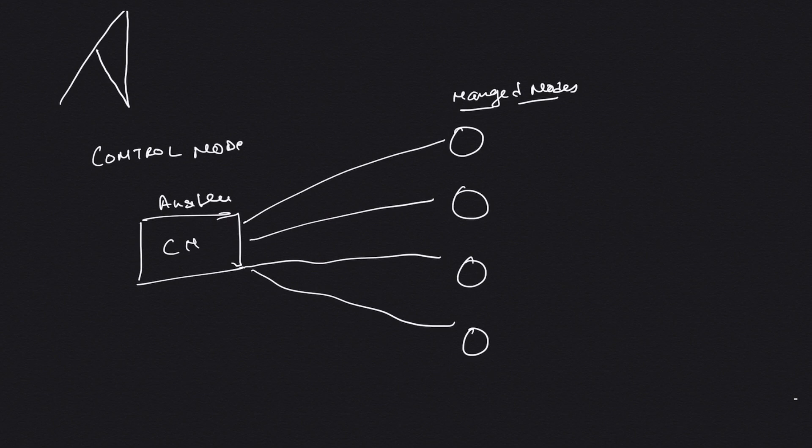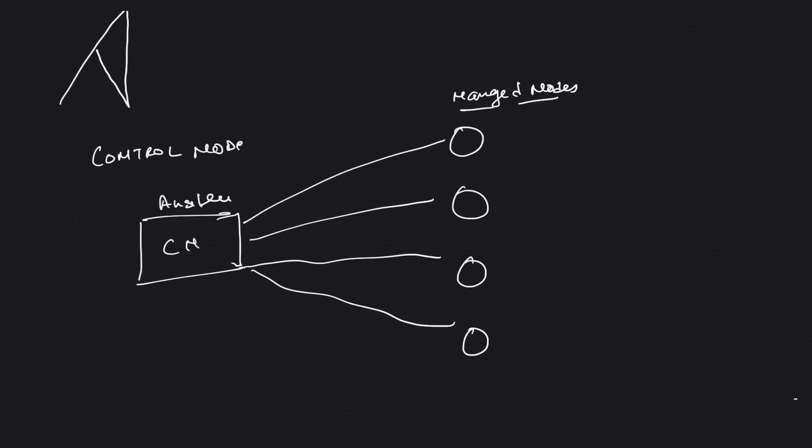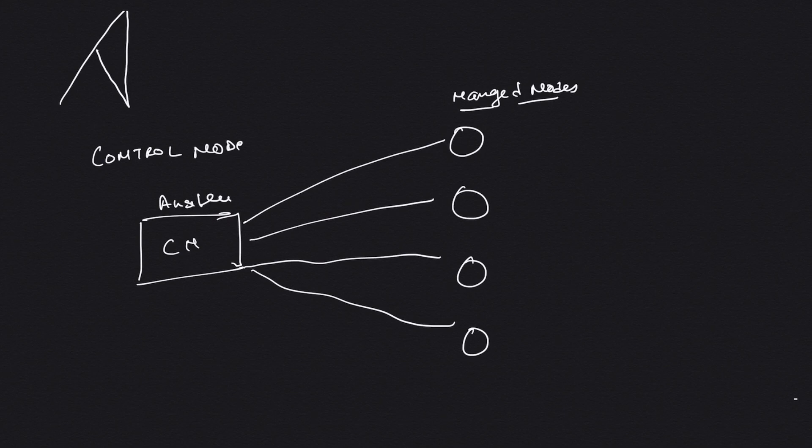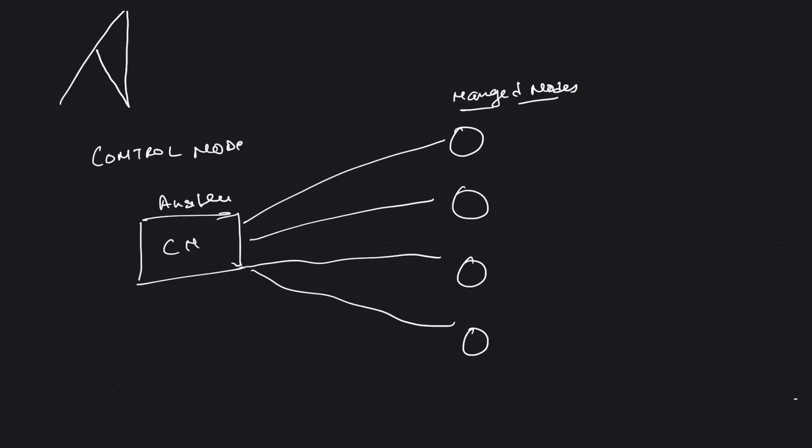By definition, managed nodes are the clients that receive the changes from the control node and apply them. One thing about Ansible is that it is declarative - that is, it defines the end state and it is not concerned about how the system is going to achieve it. We'll cover declarative and imperative systems later in the video or in another lecture, probably. I'll do a comparison between a declarative configuration management tool and an imperative configuration management tool.